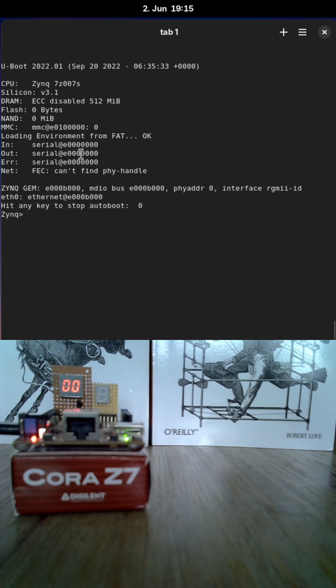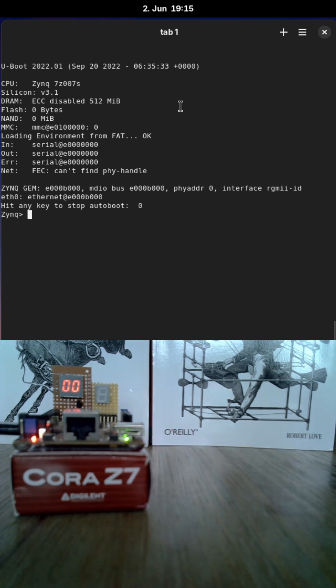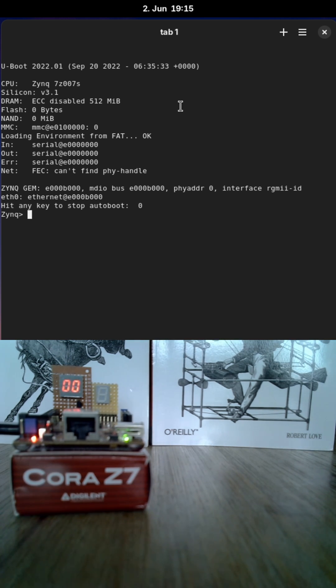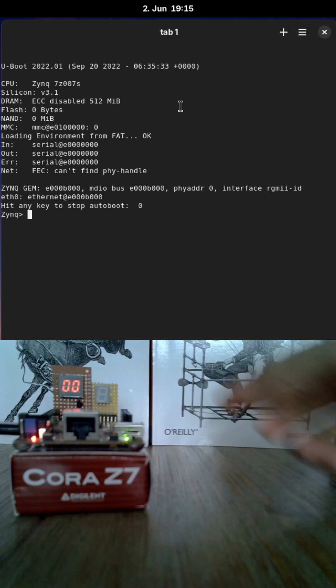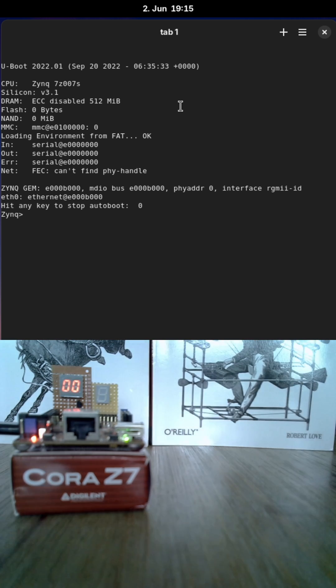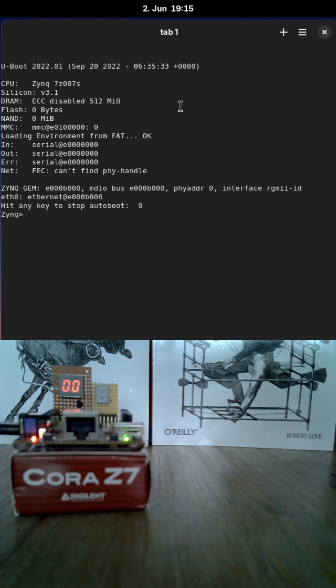So now the board starts up and the first thing which will happen is the first stage bootloader FSBL from Xilinx is loaded. This also does the FPGA programming, that's why the 7-segment display is on now.